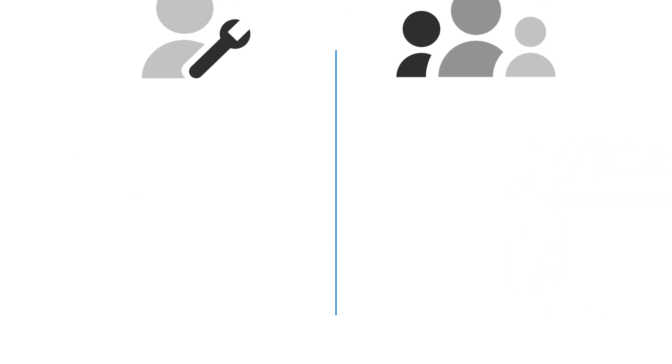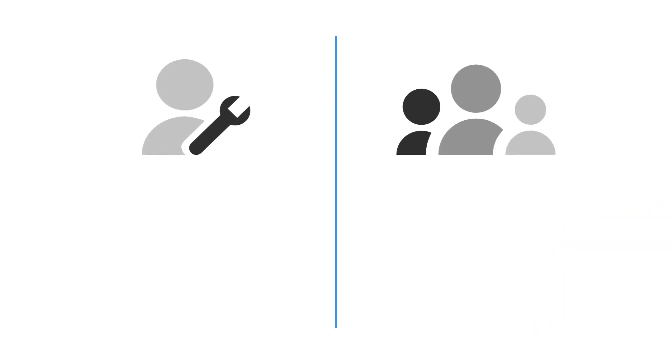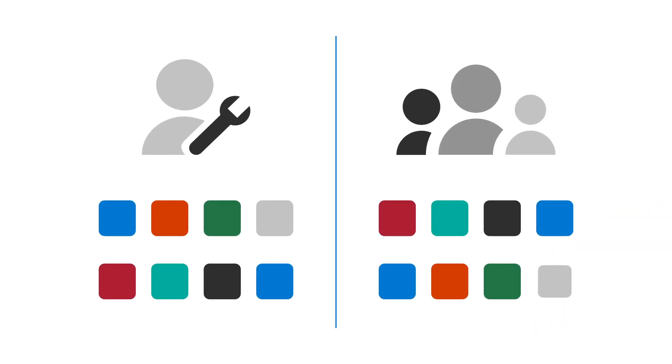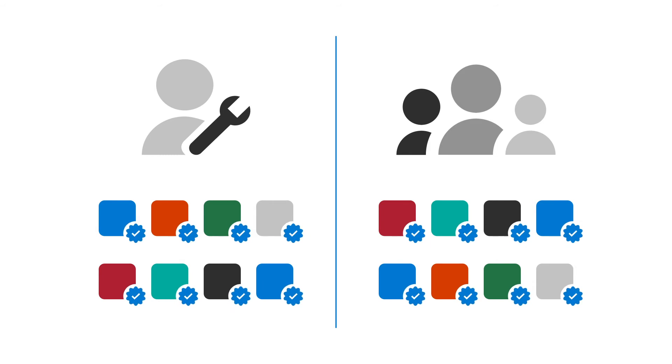With publisher verification, users and admins can now easily confirm the identity of the application publisher.